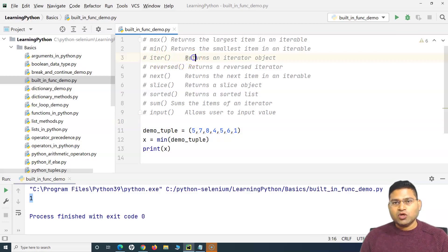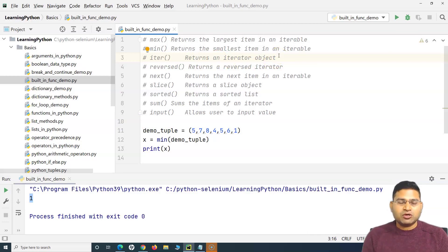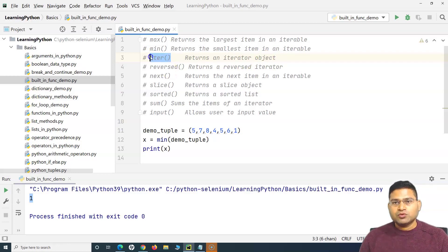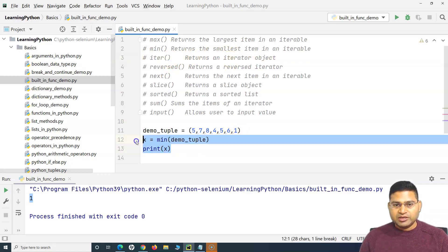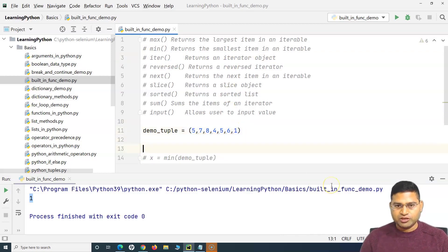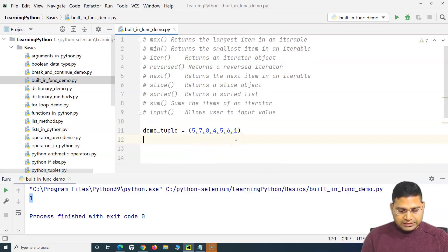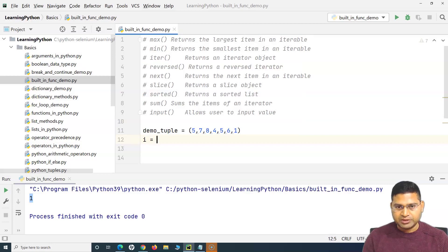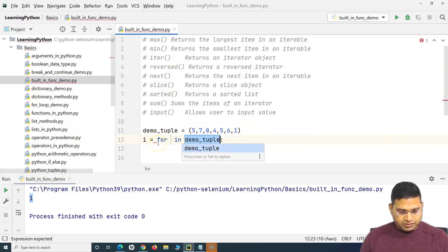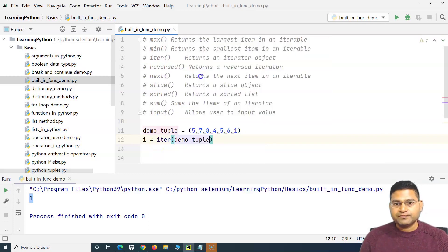Now there is the `iter` function as well. What it does is return an iterator object. This function will be used very frequently because many times in automation we want to iterate through values one by one. We use this function to get the iterator object so that we can iterate over values one by one. So I'll say `i = iter(demo_tuple)` — now `i` holds the iterator object.